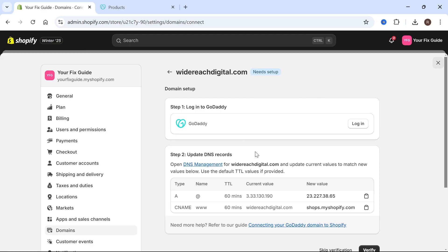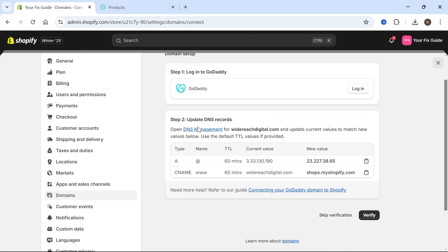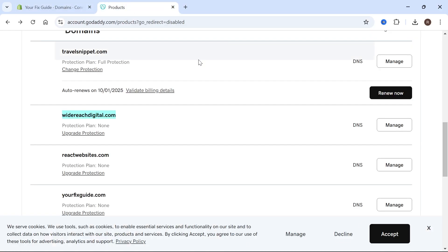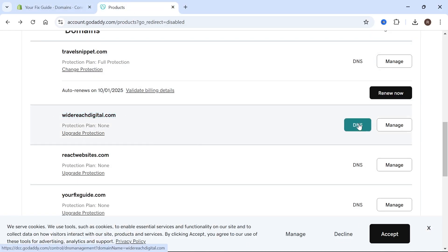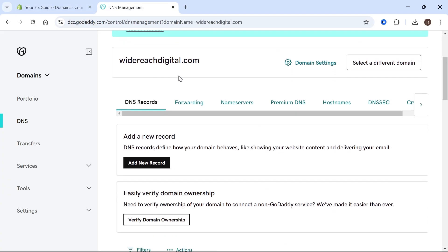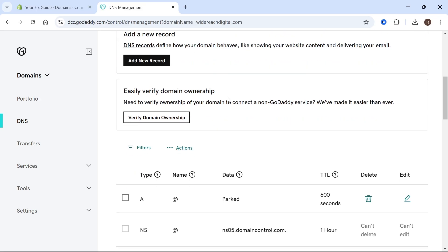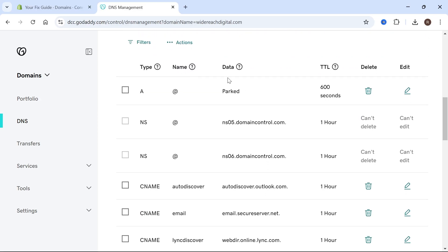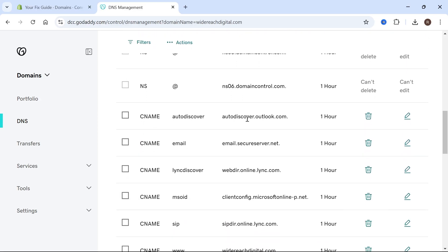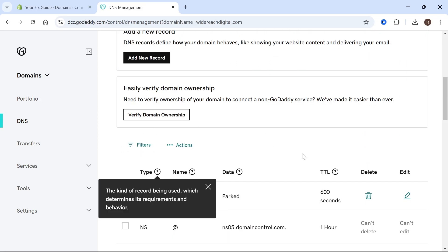If the automatic method doesn't work, you can always update the DNS records manually. To do that, head over to your GoDaddy account, click on DNS next to your domain name, and then scroll down and you'll see your DNS records, which are all of these list items here.